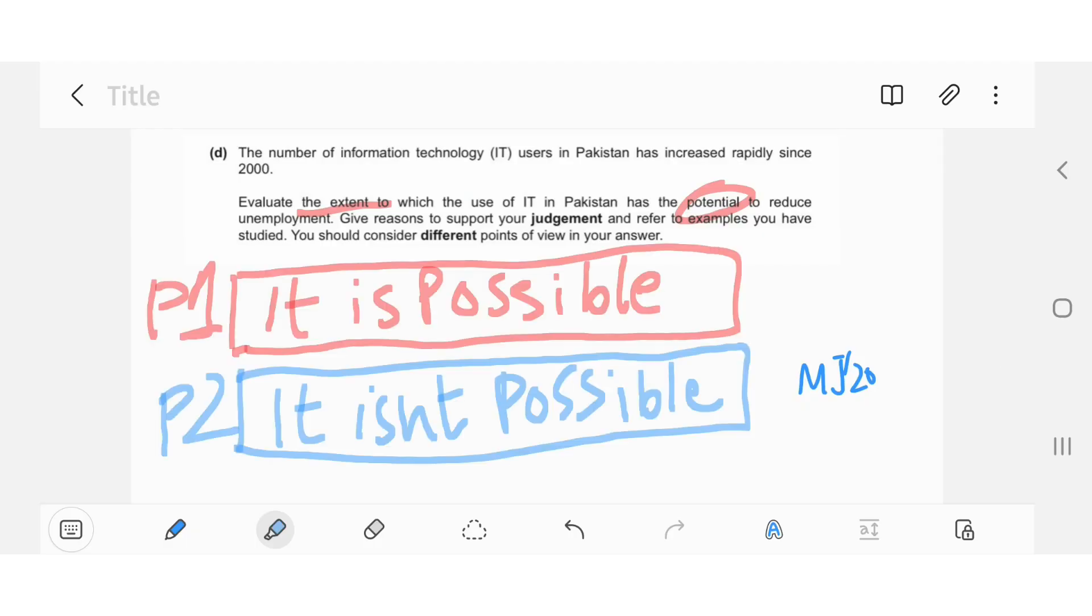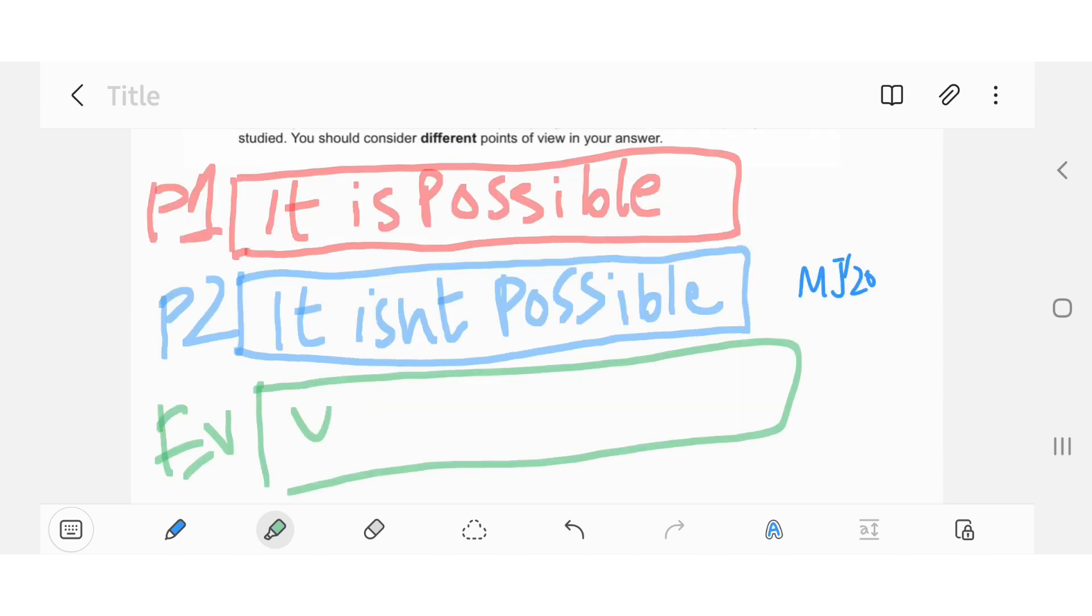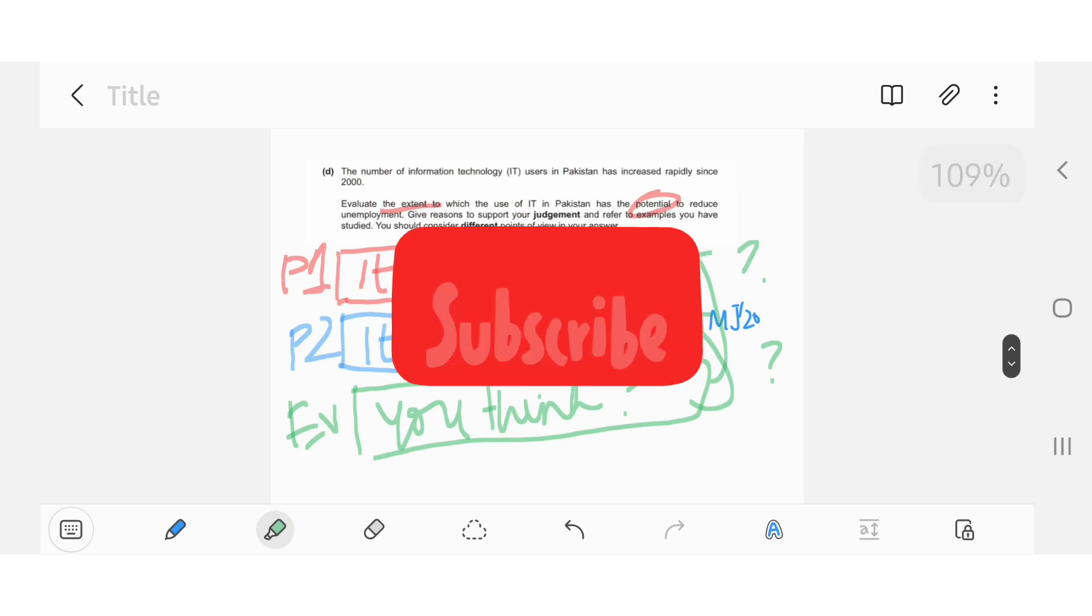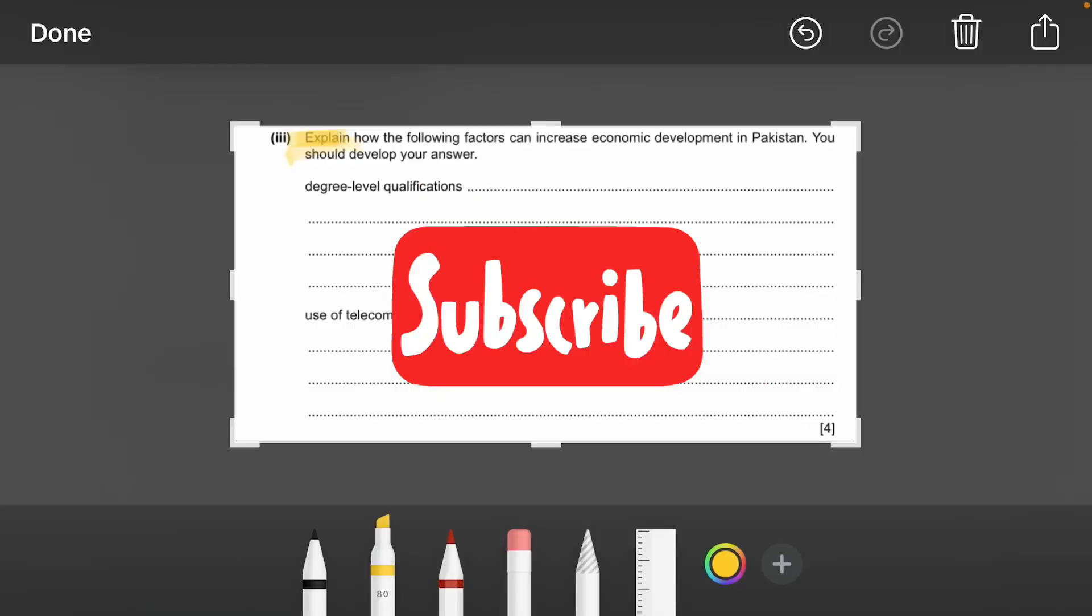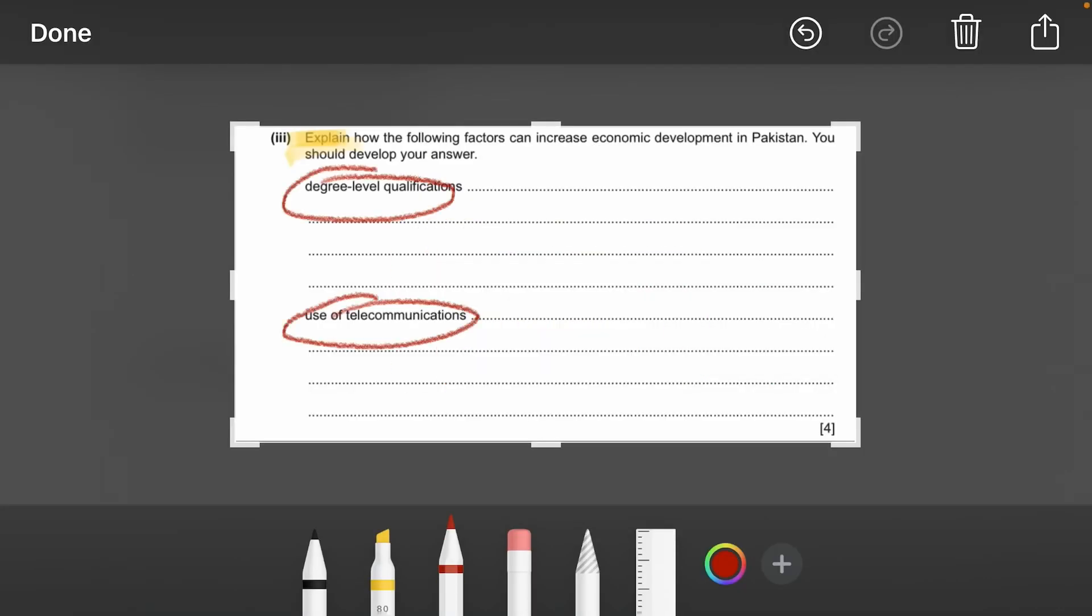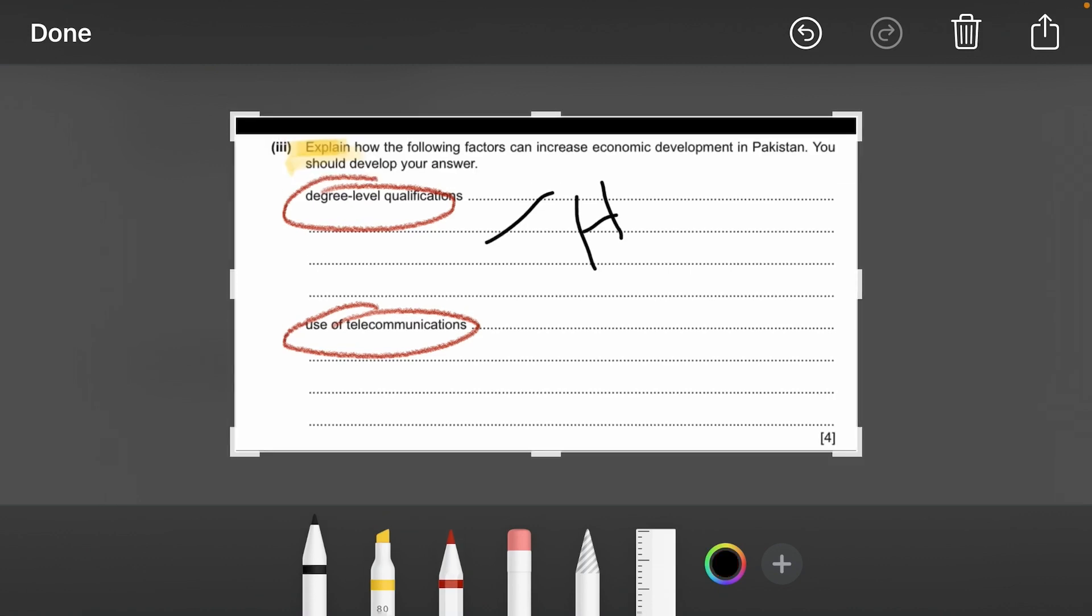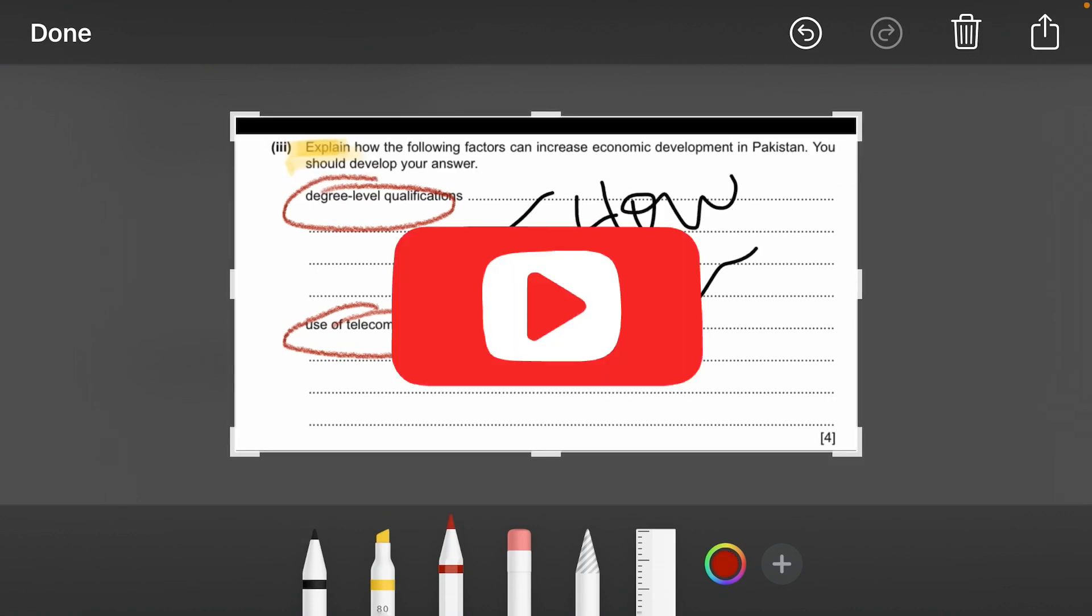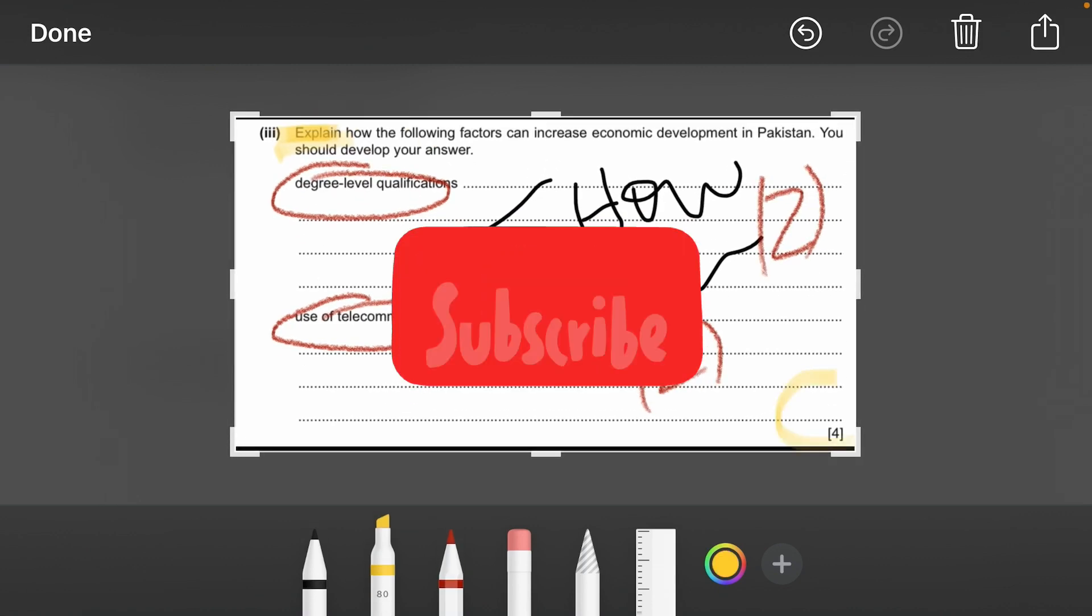So guys, this is all that you needed to know about the four mark and six mark questions from geography paper, which is Pakistan Studies Paper 2. I hope you guys understood most of it. If there are any questions, please drop them down below in the comments. I will try my best to answer them as soon as possible. Make sure you subscribe to the channel and stay tuned.